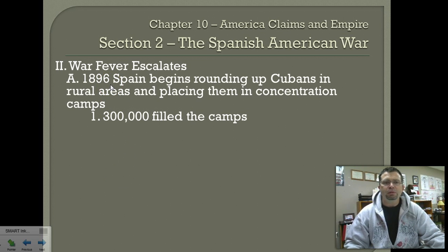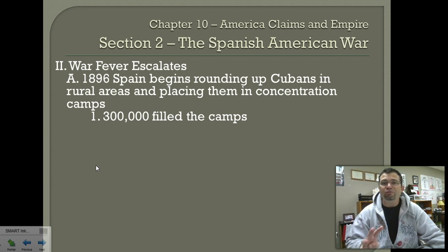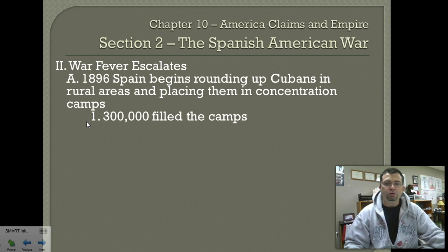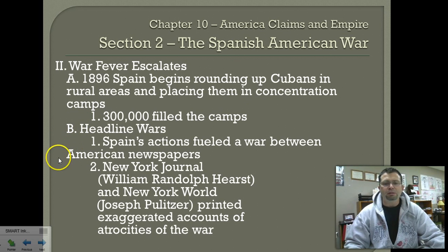The second rebellion proved to be more violent than the first. At one point, Spain began rounding up Cubans on the island and placing them in concentration camps. We usually hear about concentration camps when discussing World War II, but the concentration camps in Cuba were just as bad — 300,000 Cubans were at one time filling the camps. United States newspaper headlines talked about these conditions.